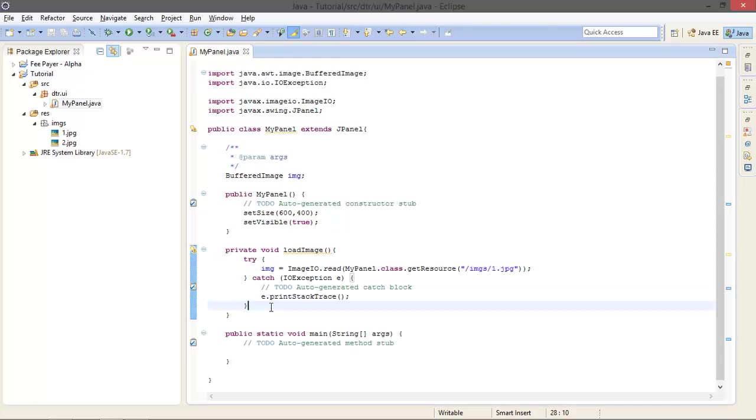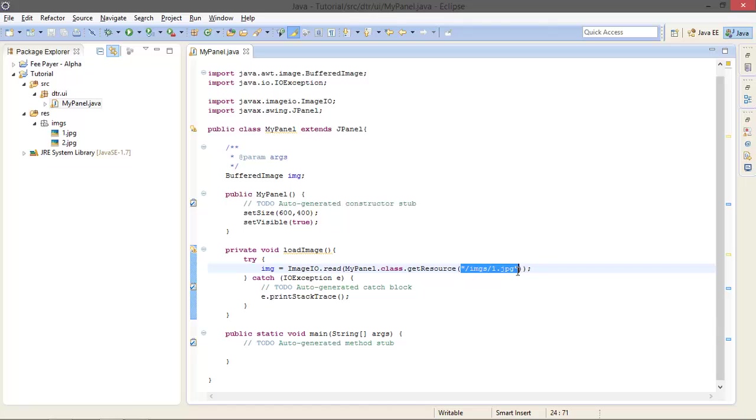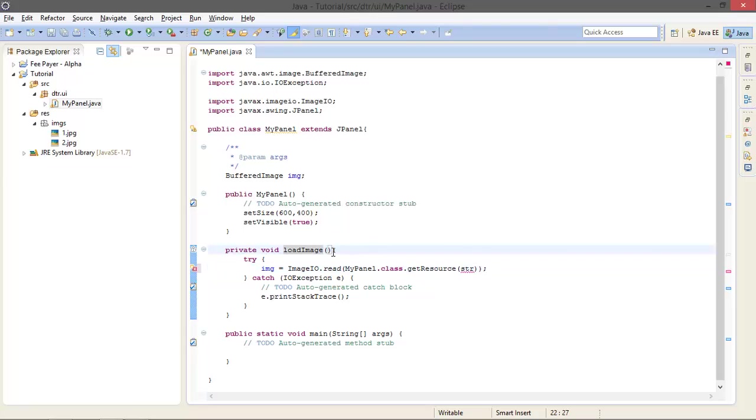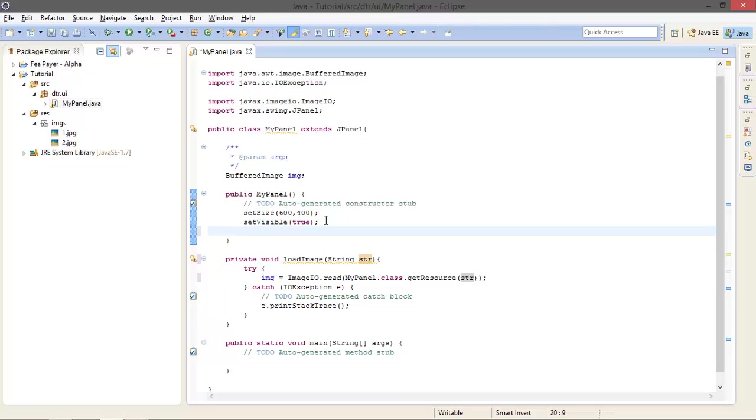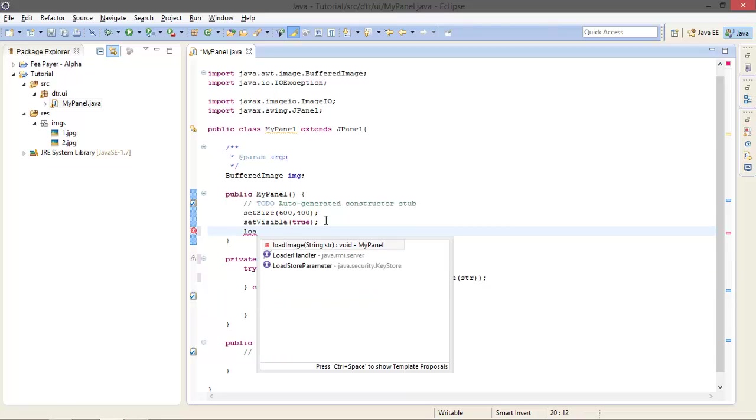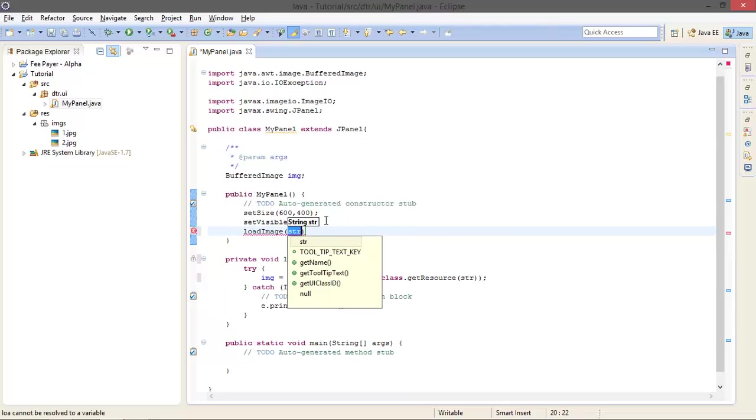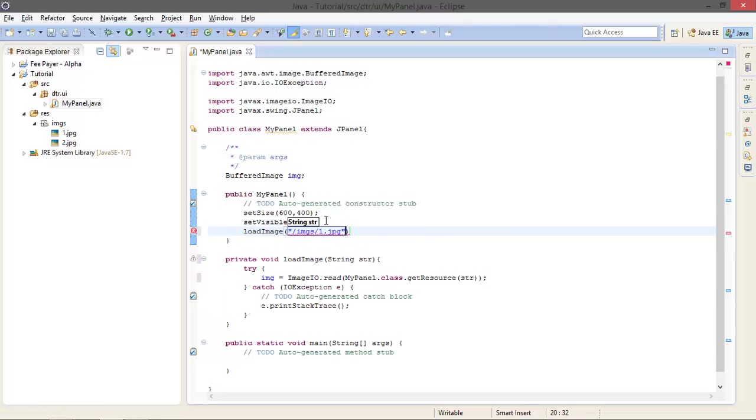Okay, and this ImageIO.read is going to throw some exception, so surround it with try-catch blocks. This is the best way to deal with that. And I actually want to take this URL as an argument, so String STR, and I am going to type up an argument STR. And here I am calling loadImage with this.